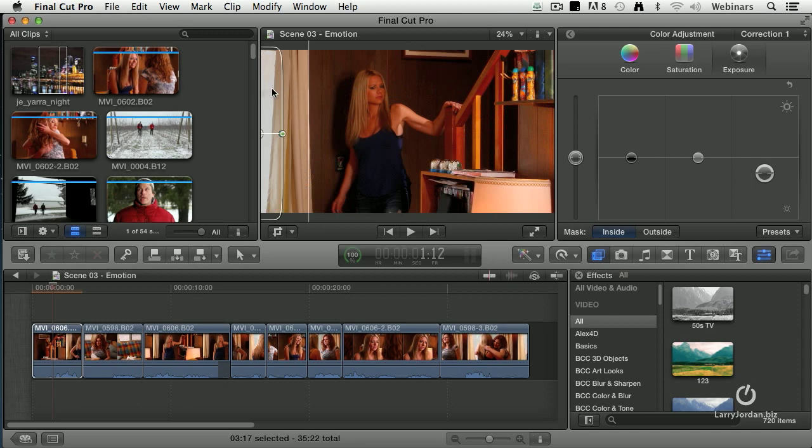Notice that the window is now dimmer. It's not gone. It's just not as in your face. And because it's feathered, we don't see a hard line between where we've changed one color to another.